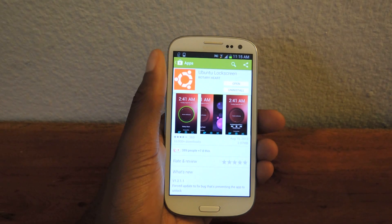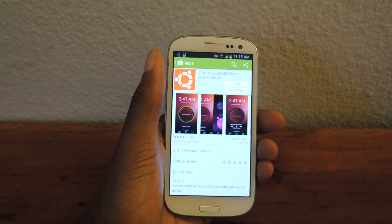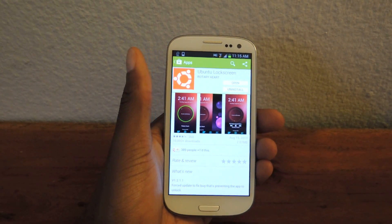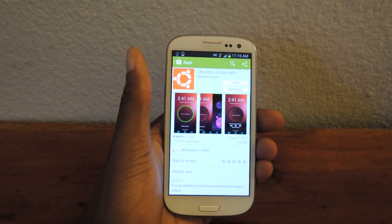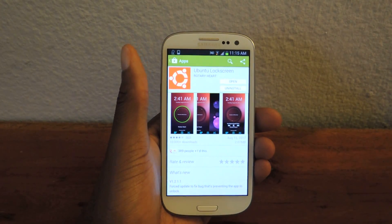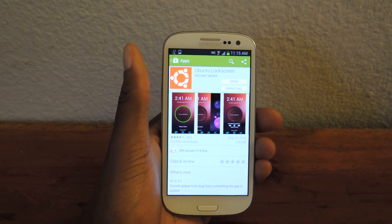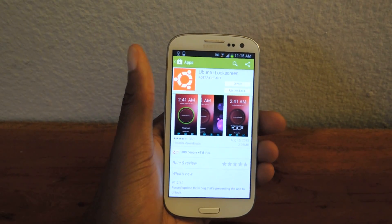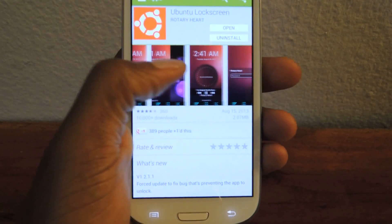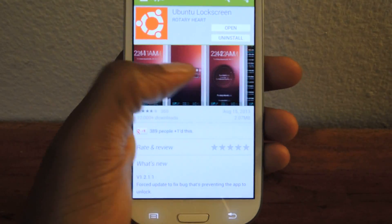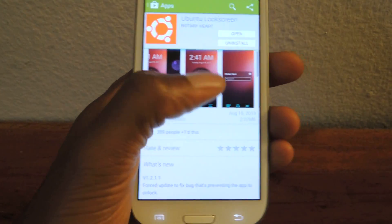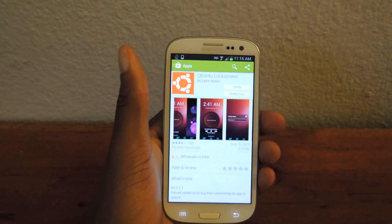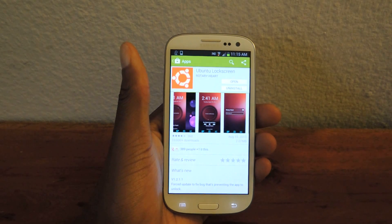Today I'm going to be showing you how to get the Ubuntu lock screen on your GS3. It's actually from the operating system that Ubuntu created specifically for tablets and smartphones. The guys from Rotary Heart just took the lock screen aspect of that and brought it over to the GS3. As you can see, it looks like the Ubuntu OS that you would have on your smartphone. Now, the OS actually isn't available for mass consumption.